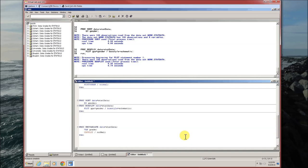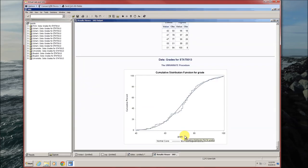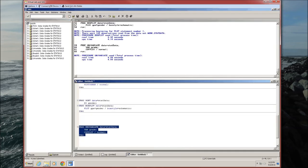You'll type in CDF plot. Now if you want the normal overlay, you'll keep the slash normal. If you don't, you'll leave it off. Here's your CDF plot with the normal overlay.